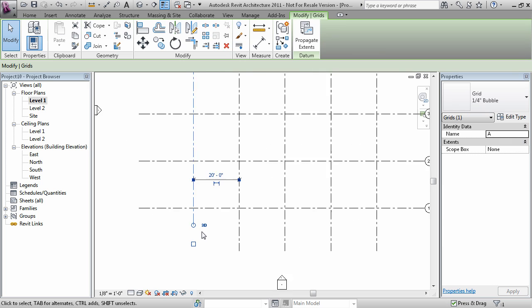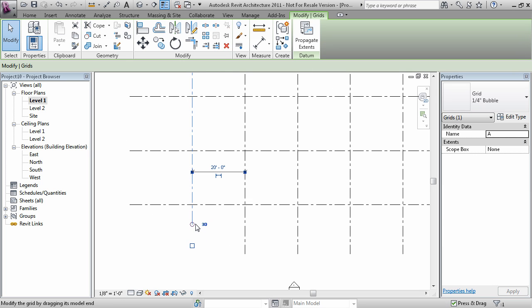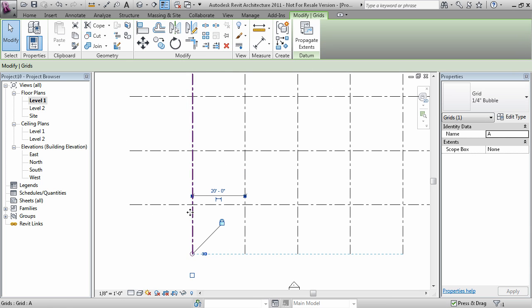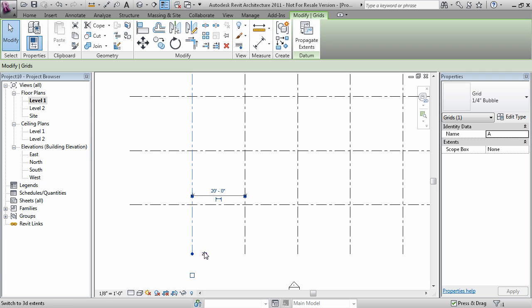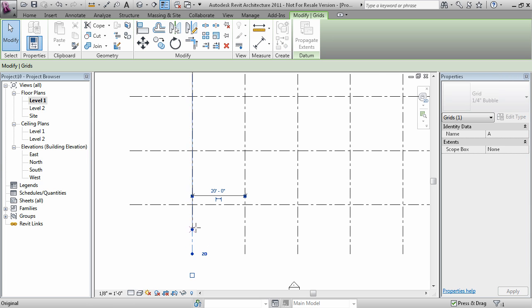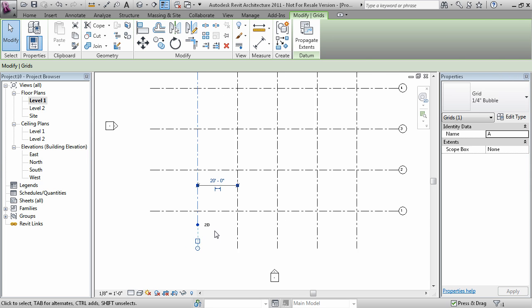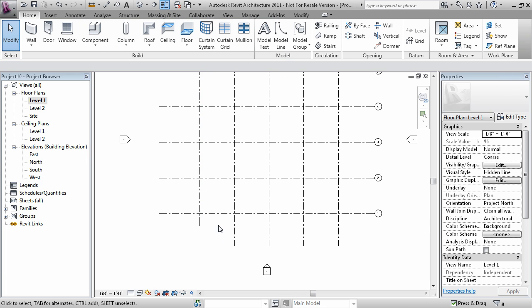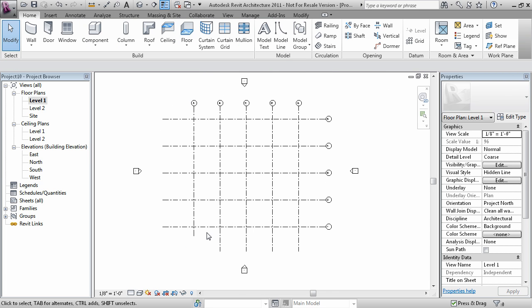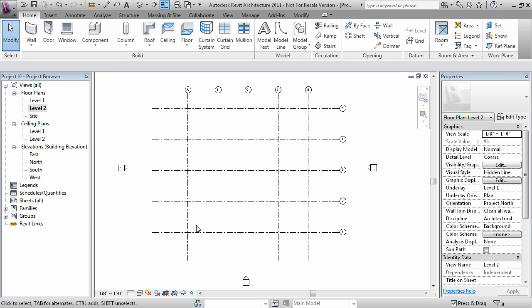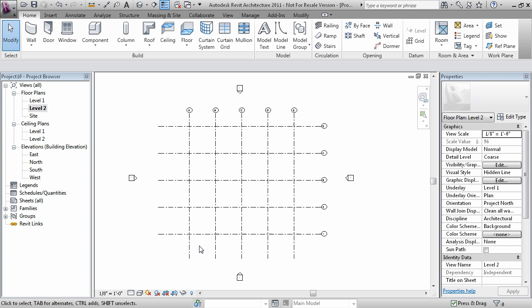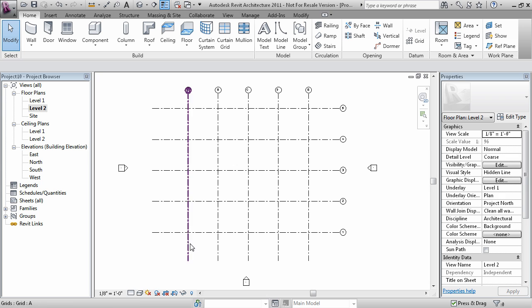So for that very reason, instead of resizing it that way, I can turn on 2D extents. Which means change the grid line only in this view, however leave the other views just the way it was like when it was in 3D.